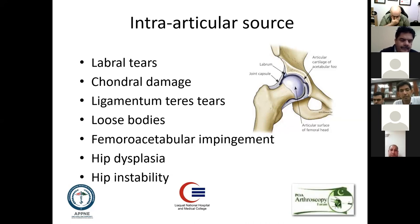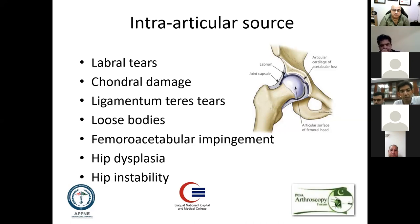Talking about intra-articular sources, the top of the list is femoroacetabular impingement combined with labral tears. There can be chondral damage, ligamentum teres tears, loose bodies, hip dysplasia, and instability of the hip.